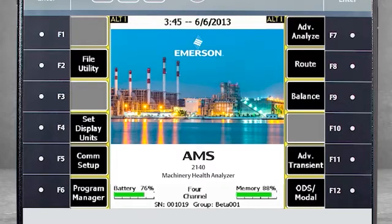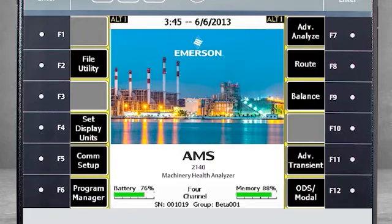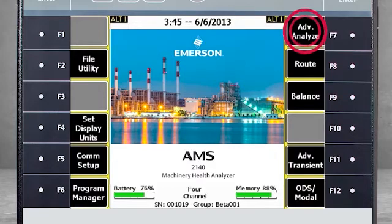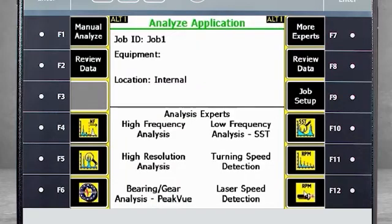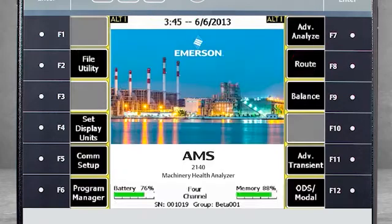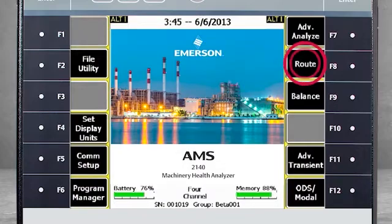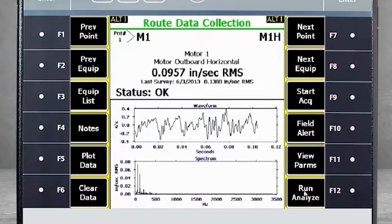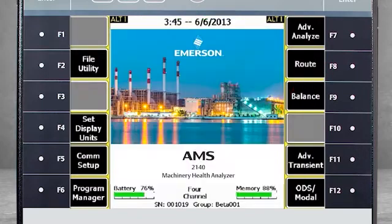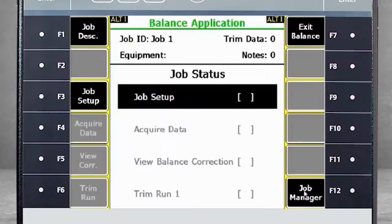The right side of the home screen features the five main functionalities of the analyzer. There are detailed tutorials on each of these programs, so here we will just take a quick peek inside each application. F7 Advanced Analyze. F8 Route Data Collection. F9 Balance.